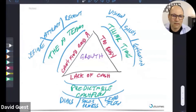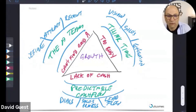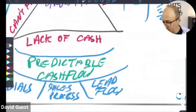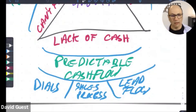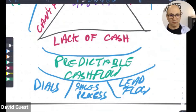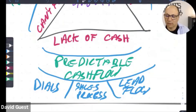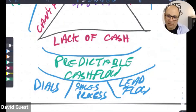During this whole growth accelerator program we've been talking about three fundamentals: time management, cash flow, and building a team. Today we're zooming in on cash flow. We've already talked about measuring the dials and the sales process — how do you close sales calls and get people to convert.